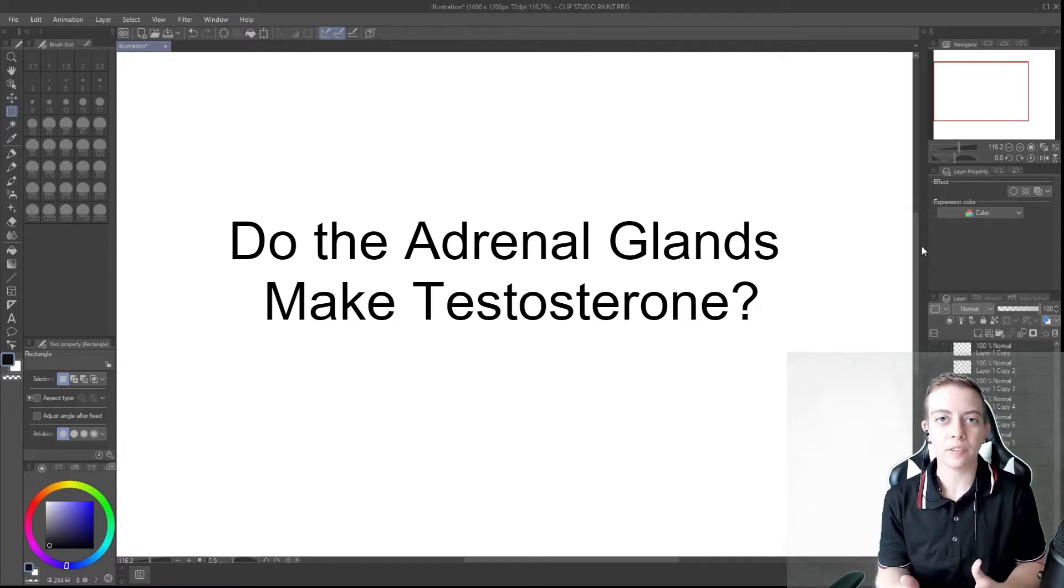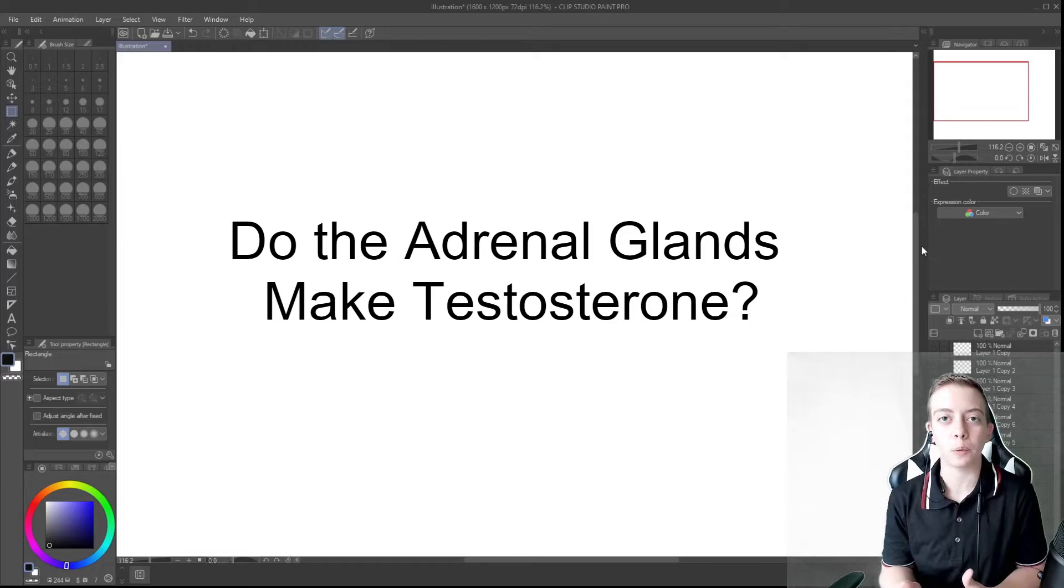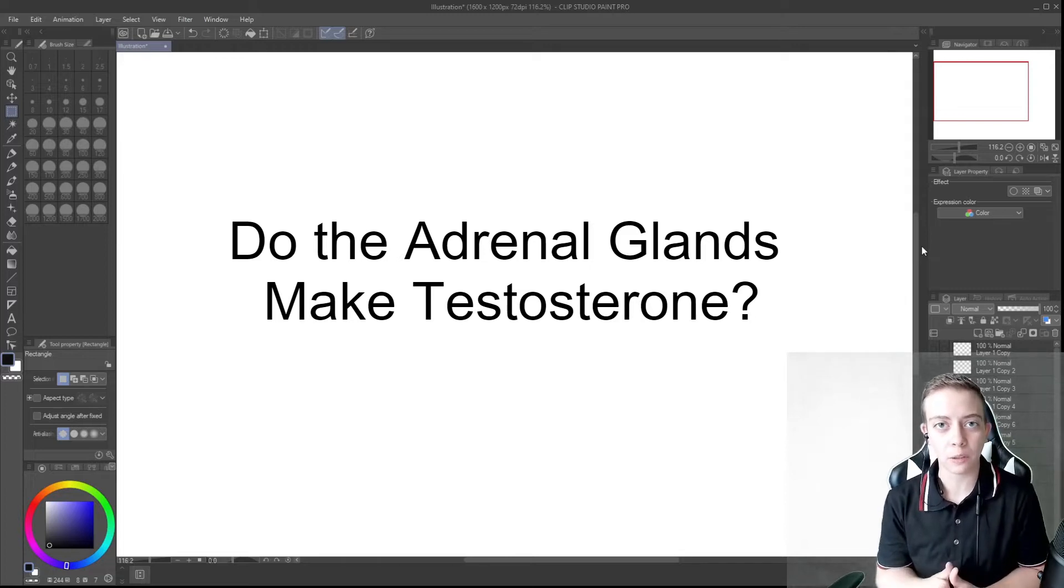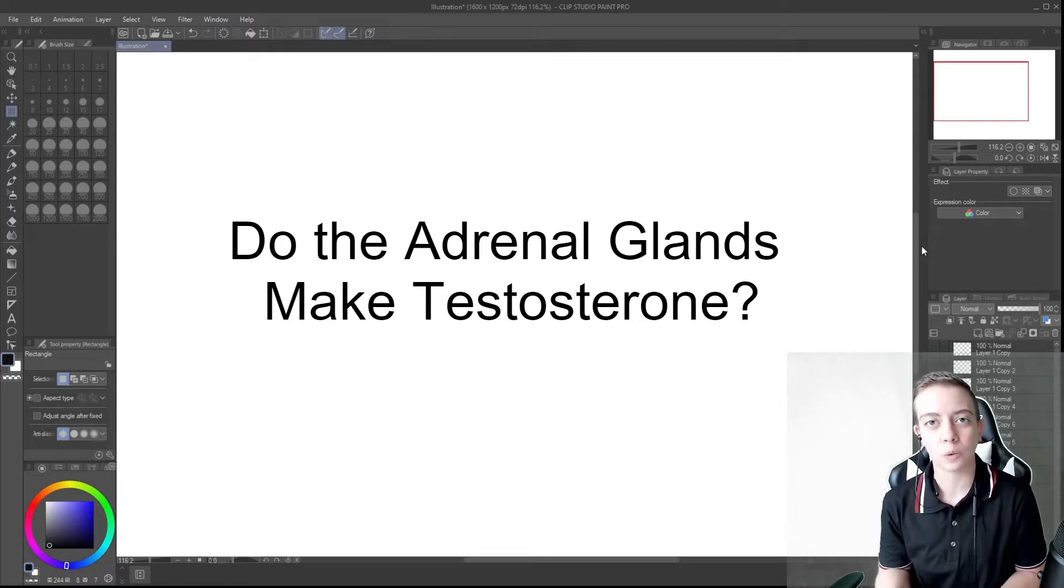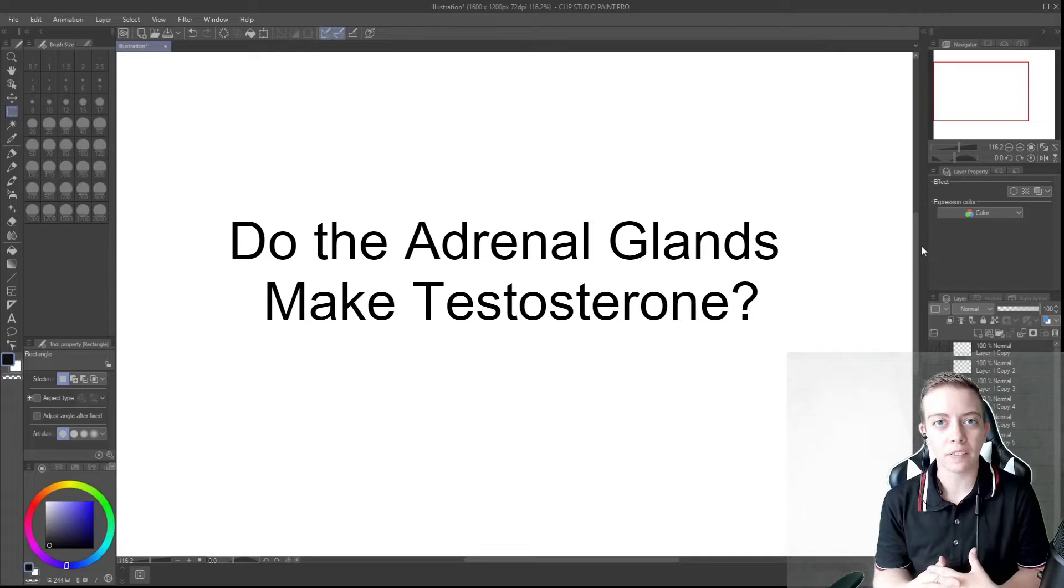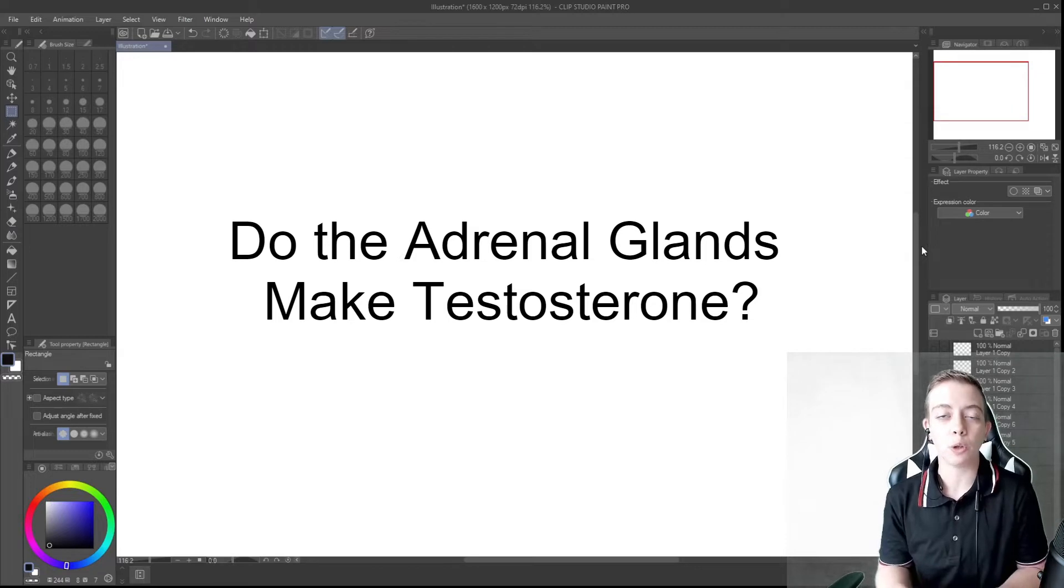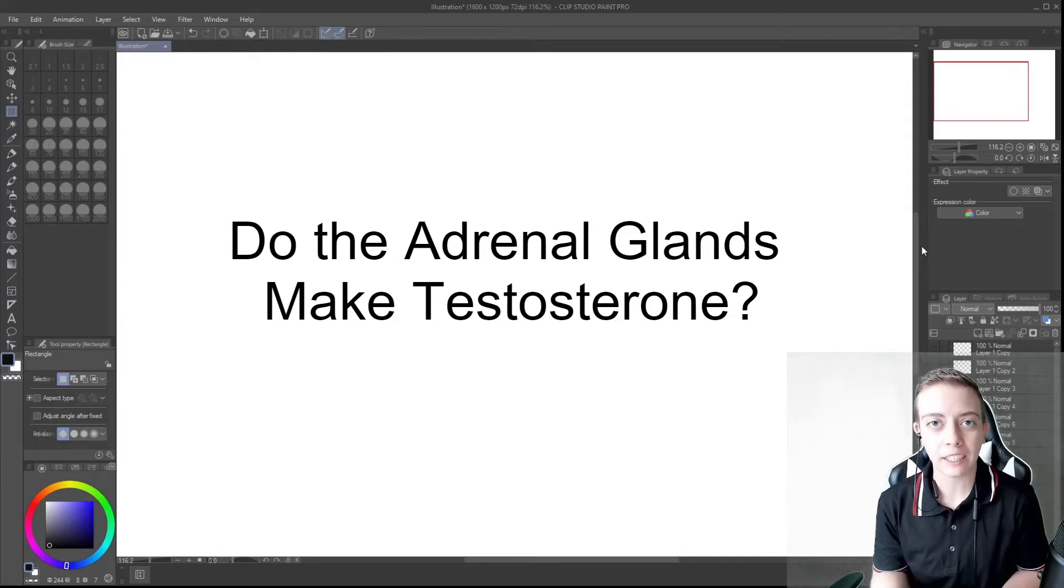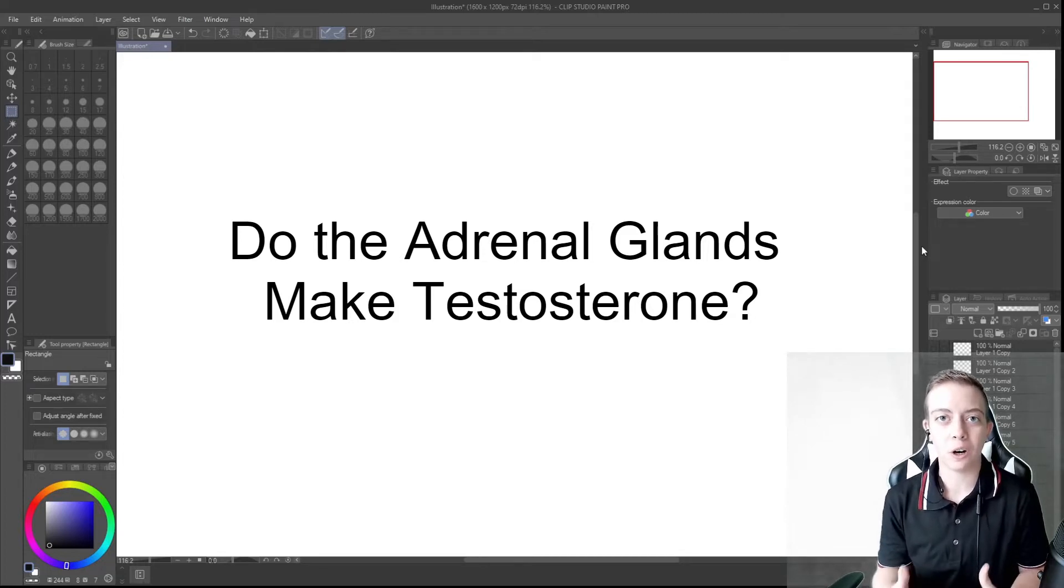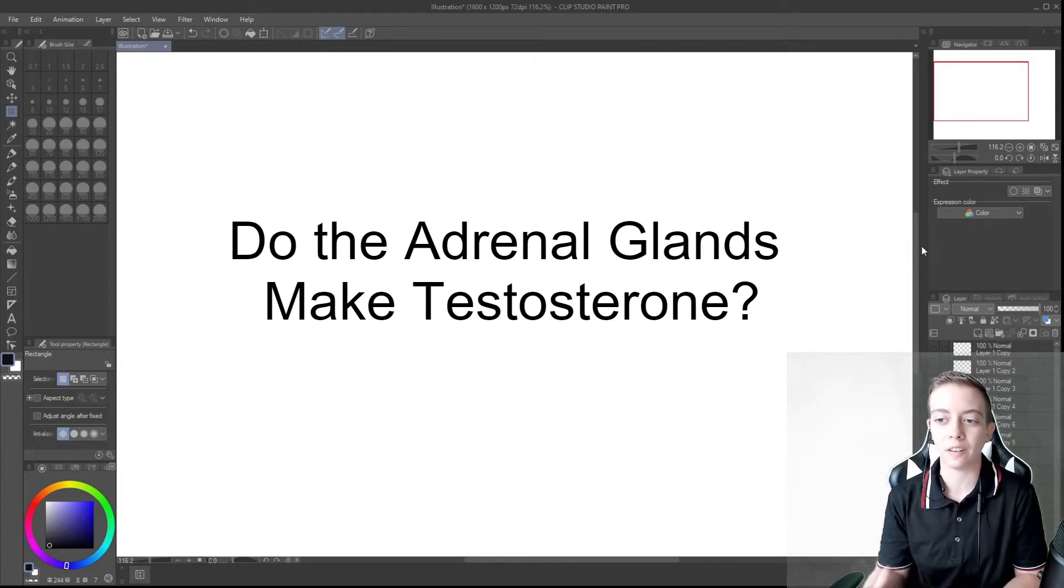So in the last couple videos we talked about aldosterone and cortisol pathways and today we're finally going to be talking about androgens and how we produce masculinizing hormones in the adrenal gland. This pathway follows very similarly to the last couple pathways, which is why if any of this doesn't make sense please make sure you go back and watch the pathways on aldosterone and cortisol because as these pathways are interconnected it is important to understand all of them in order to understand how androgens are produced and how they function.